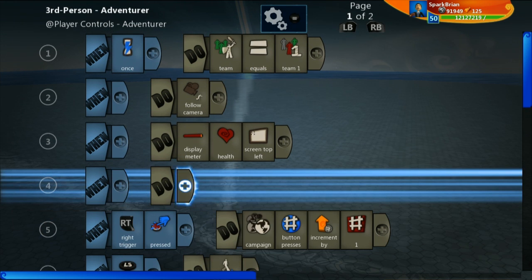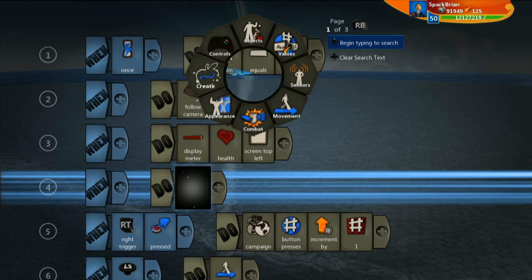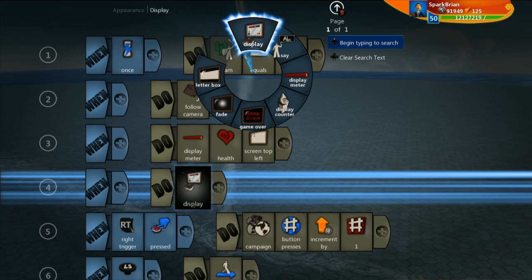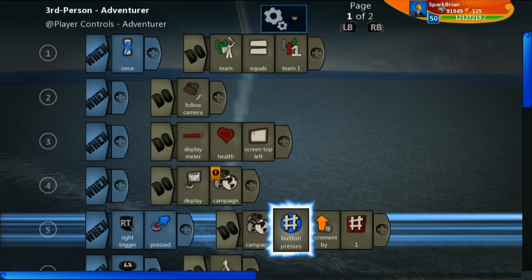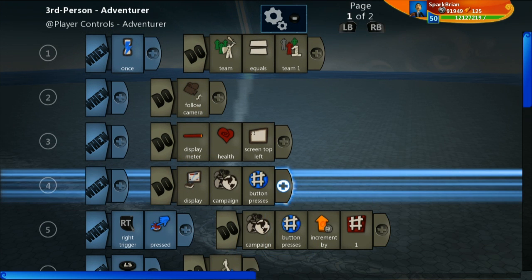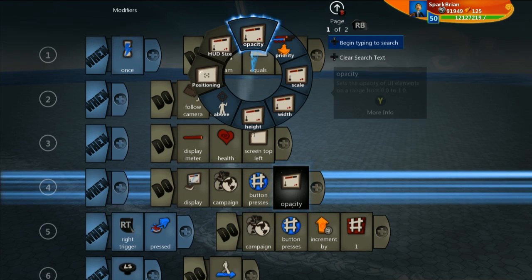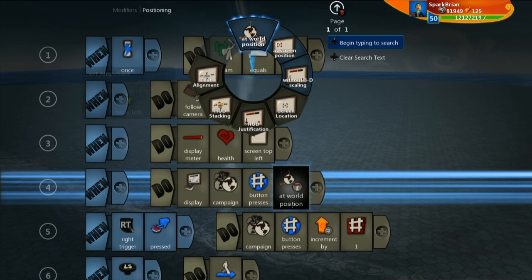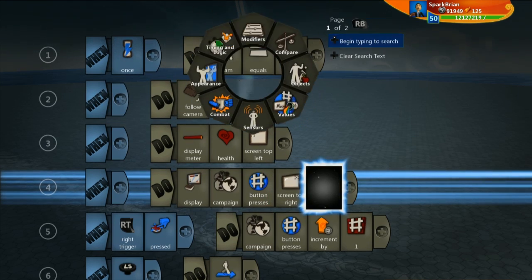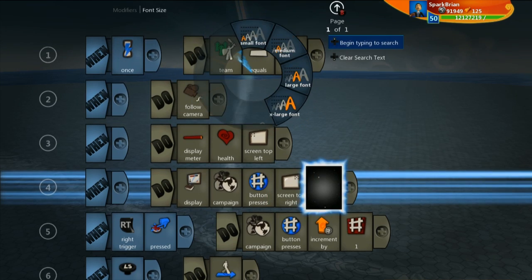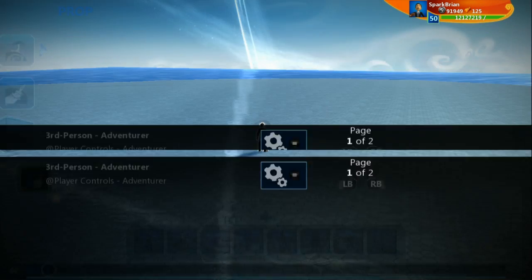And now let's go ahead and just display this as well. So we're going to display campaign button press at screen top right in extra large font.